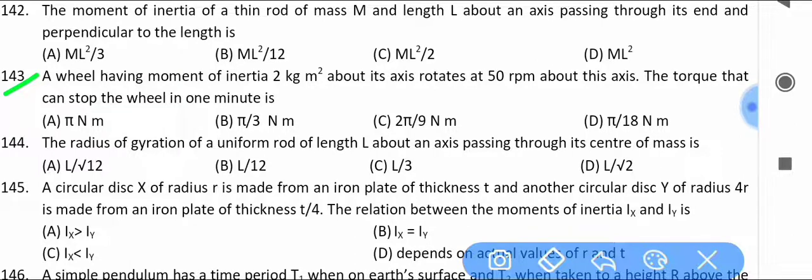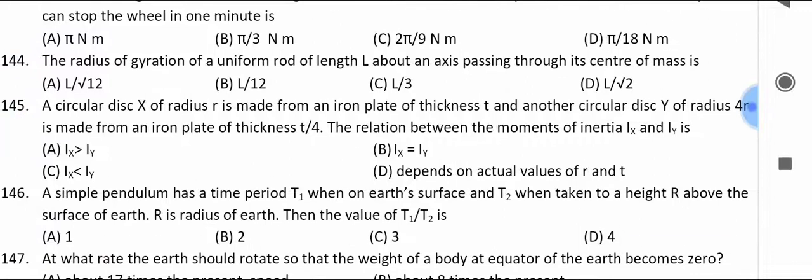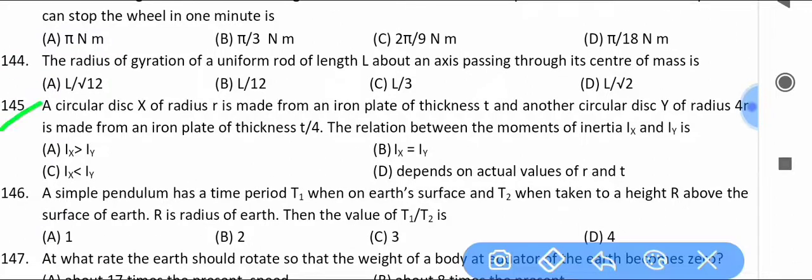Find the radius of gyration of a uniform rod of length l about an axis passing through its center of mass.